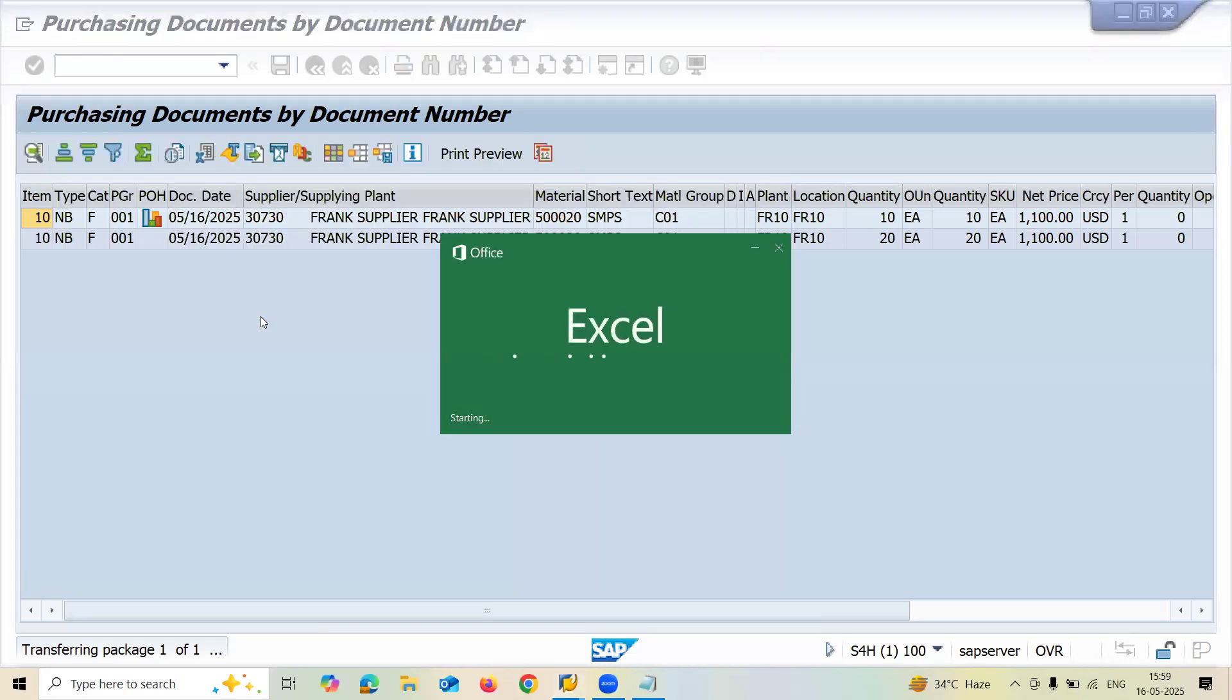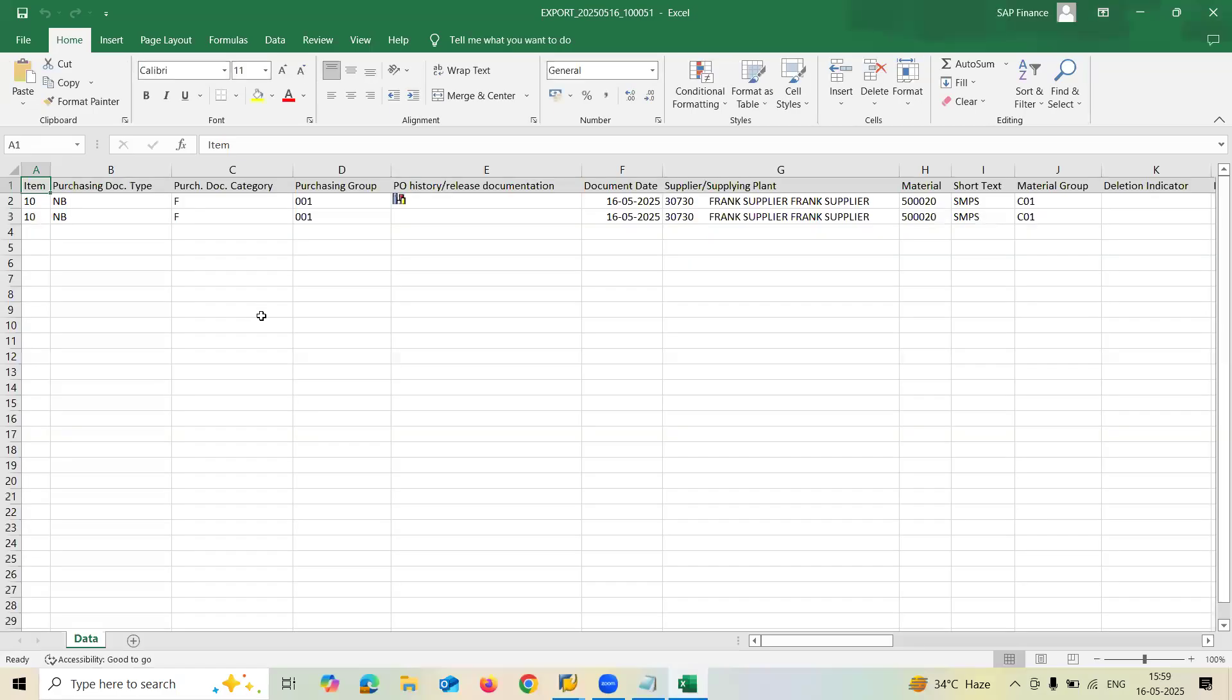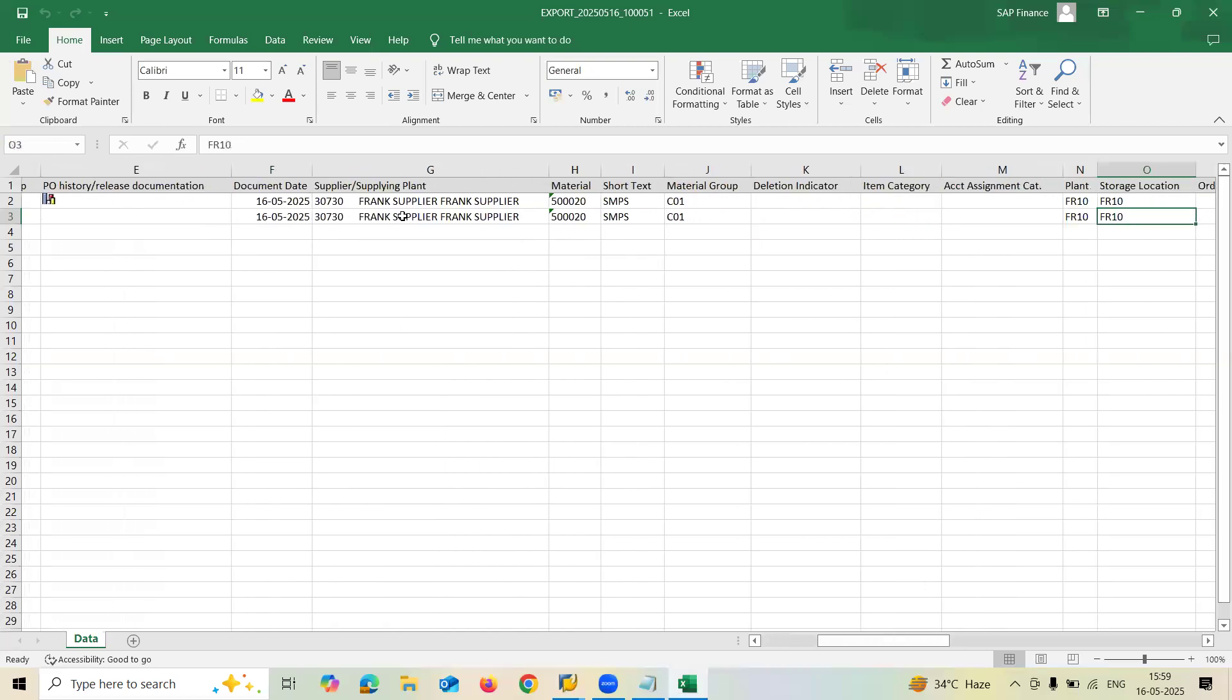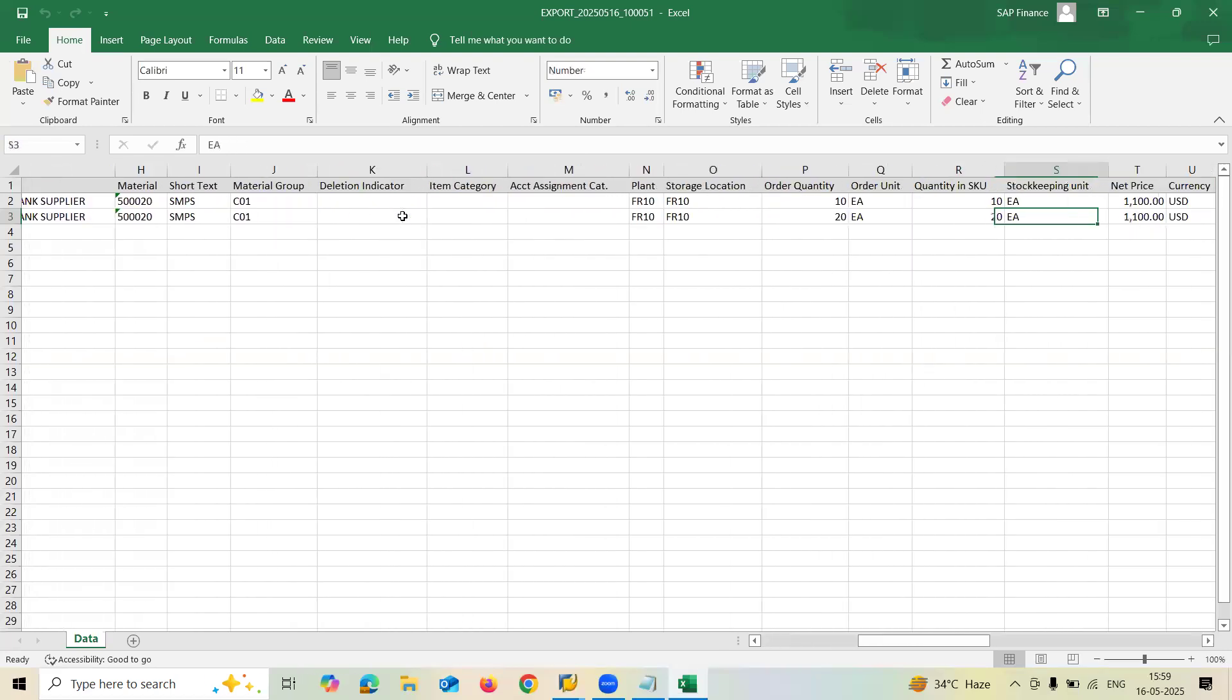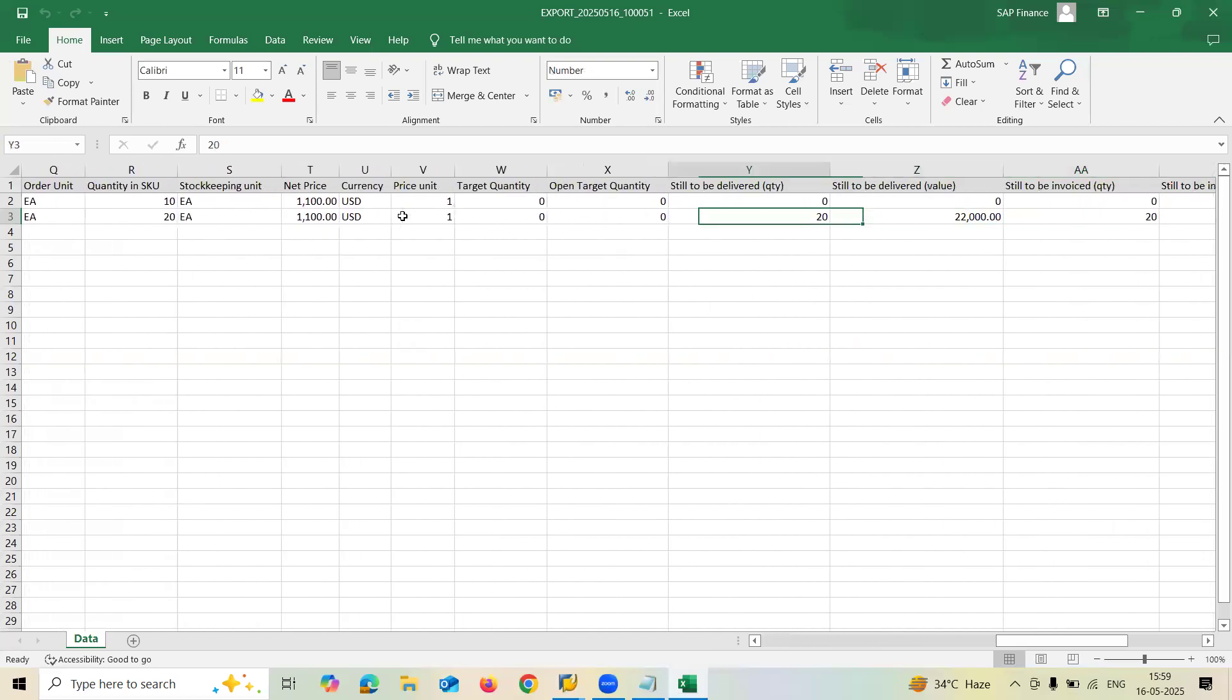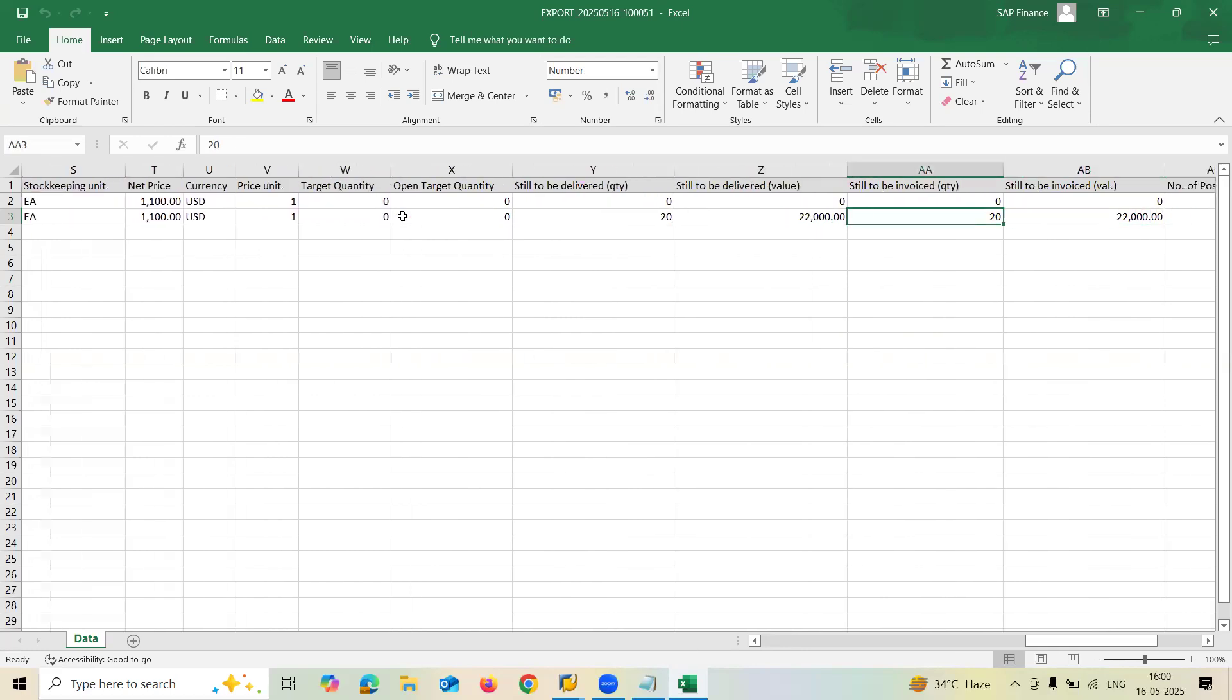See here, that's what uploaded to the spreadsheet. If the symbol is here, you have done the PO history. Purchase order history will be there in the display purchase order. If the symbol is not here, the purchase order history is not available in ME23N display purchase order. You can see here also open delivery quantity 20 and open invoice quantity 20. But here I have done GR.